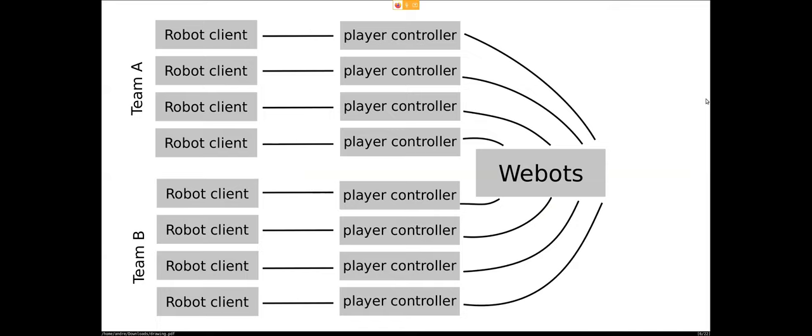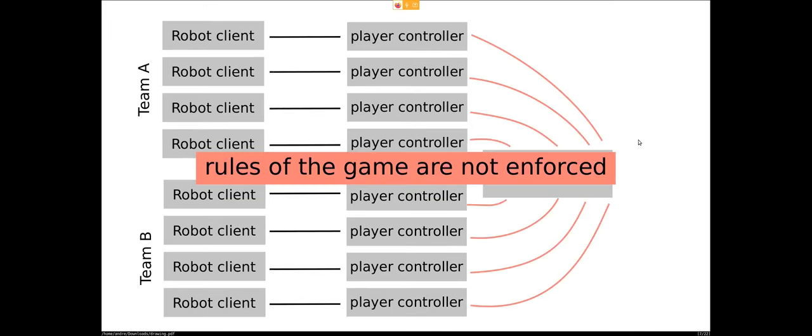In theory, we can now already scale this setup, so we can have one robot client and one player controller per robot. And all of these can now connect to WeBots. And this in theory also works, now all the robots can play a game, but the problem is that now the rules of the games are not enforced.